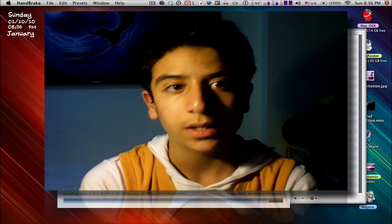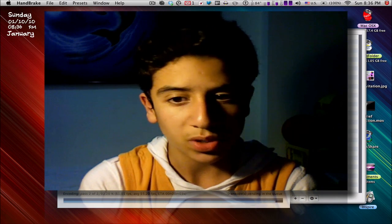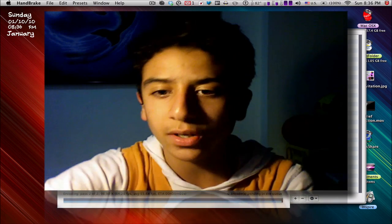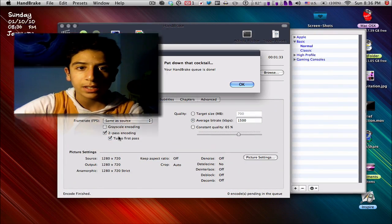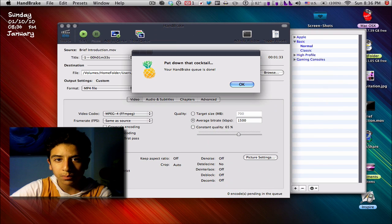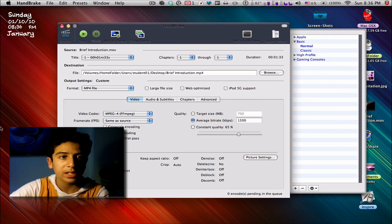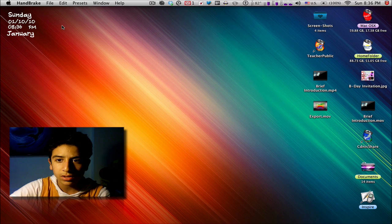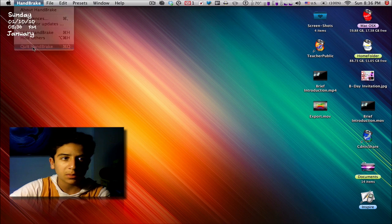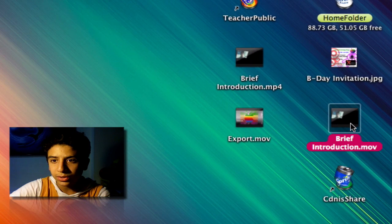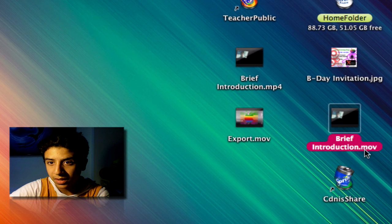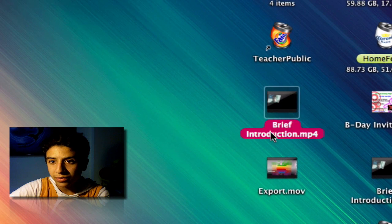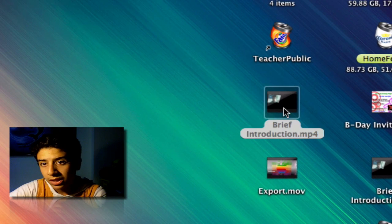Now it's almost done. And it's done - your HandBrake queue is done. You can close that, quit HandBrake. Here you have it: Brief Introduction.mov and Brief Introduction.mp4.